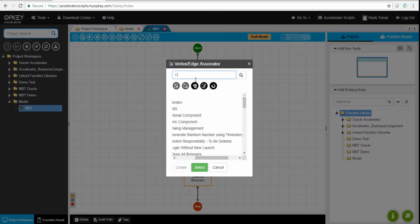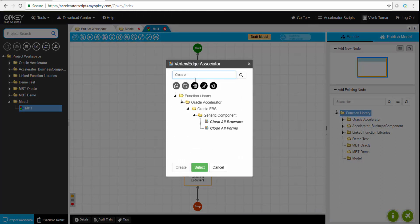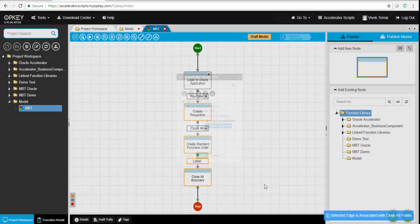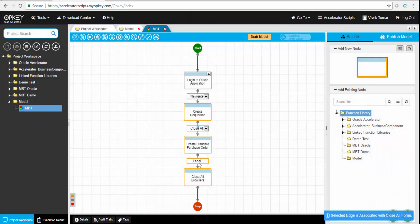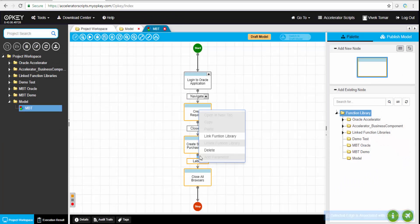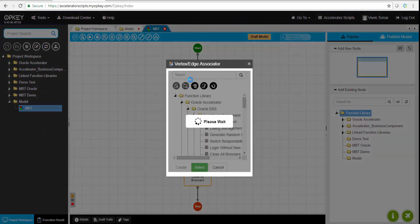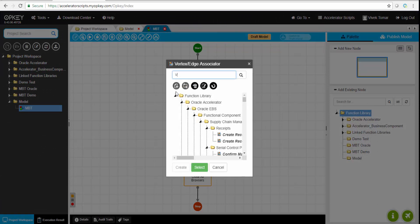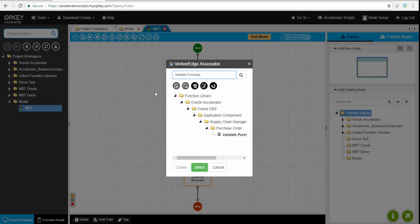On the right-hand side, there's one more button which can automatically create all these business components by a single click. Once all those business components are created or linked to the business components at the backend, OpKey will take over and create the test cases automatically.